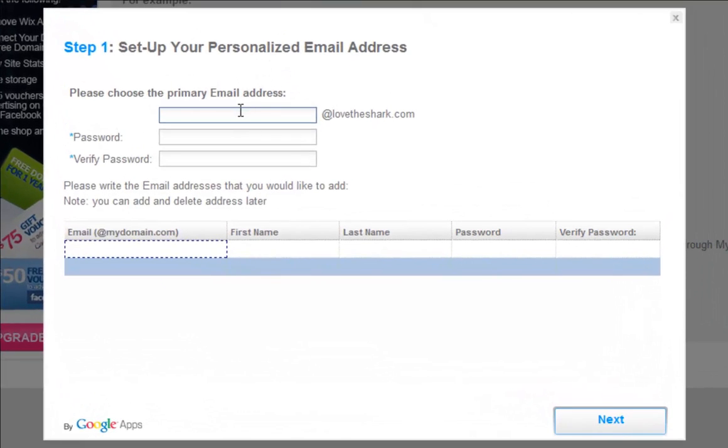If you already closed out of this page, simply go back to My Account and from inside the Packages tab, click Mailboxes.